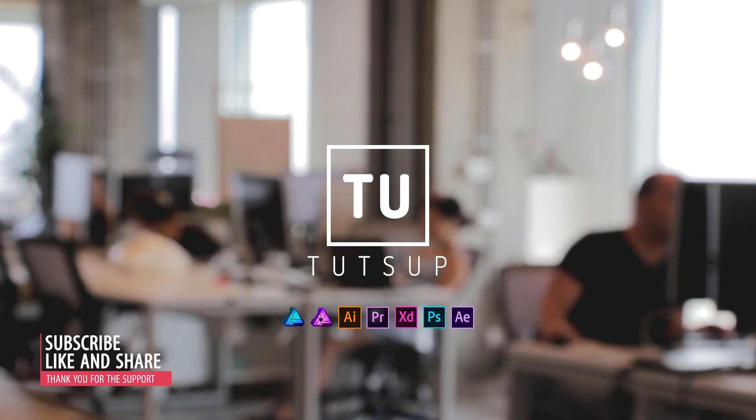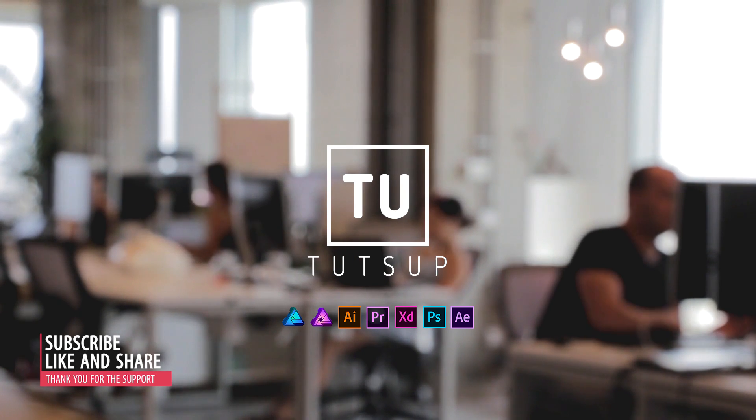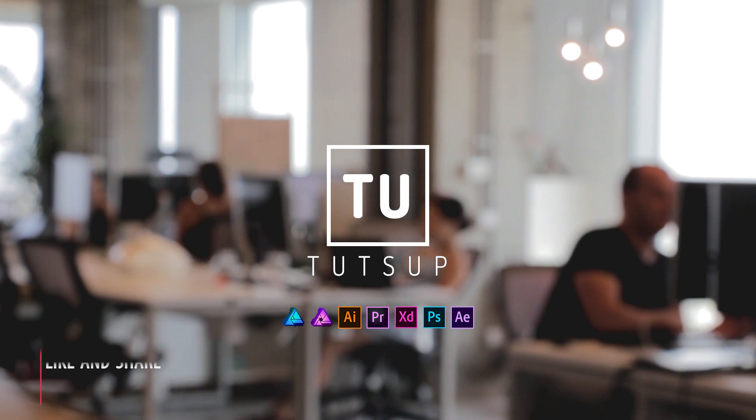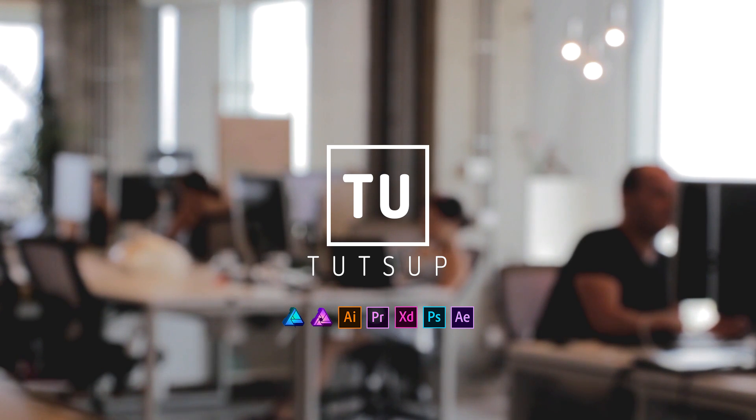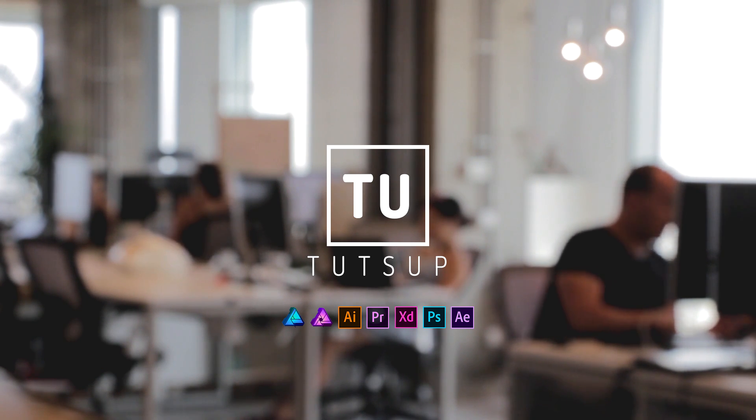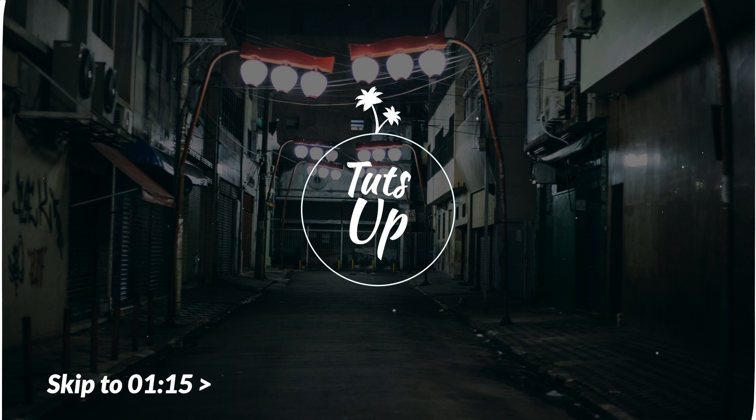Hello YouTube and welcome to another video tutorial from Tutsup. This time I will show you how to create this audio visualization on Adobe After Effect.